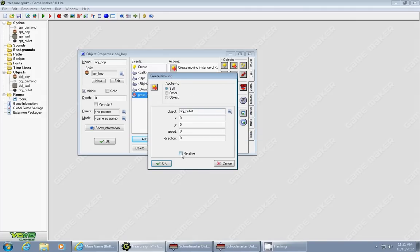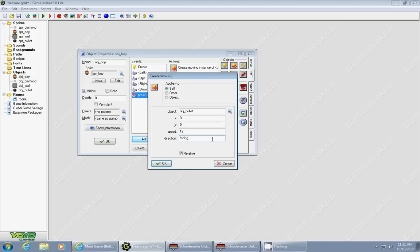We want to create it relative to your character's location. I'm going to give it a speed of 12, and the direction that it's going to be created in is your facing variable.